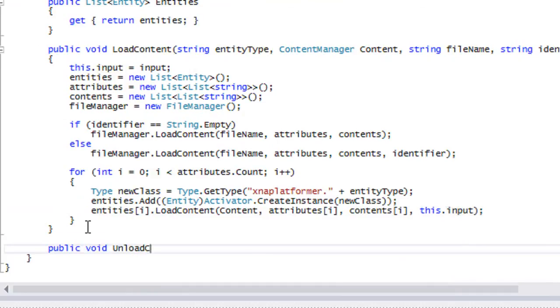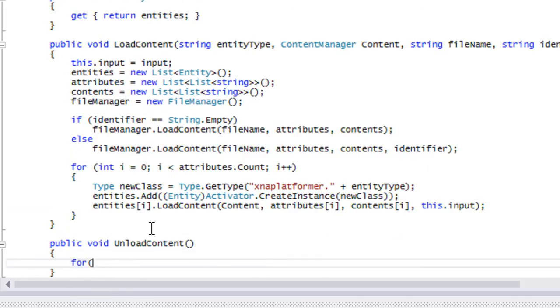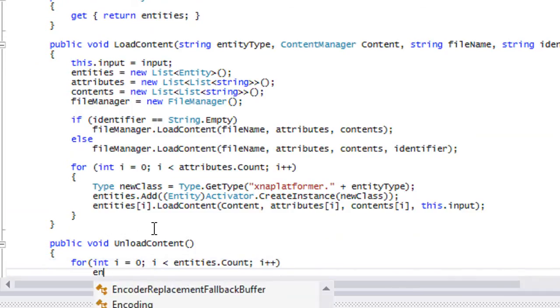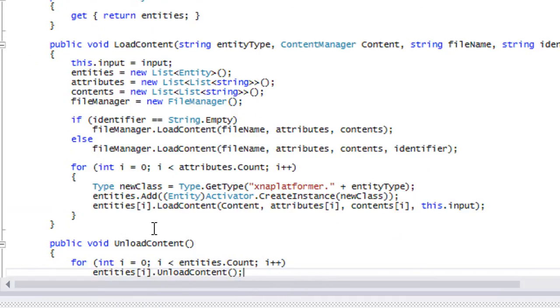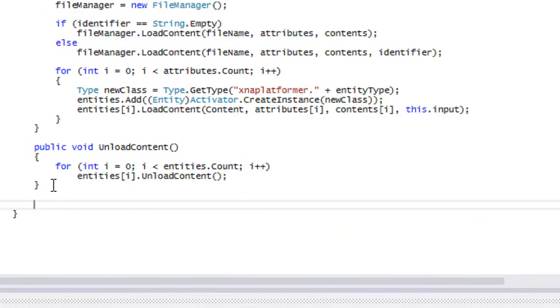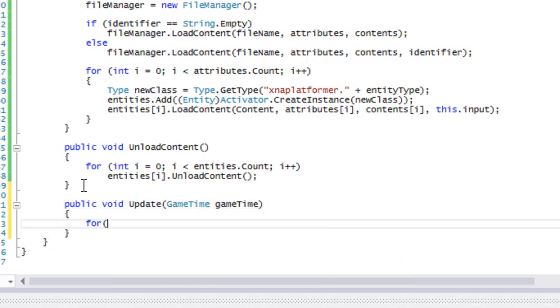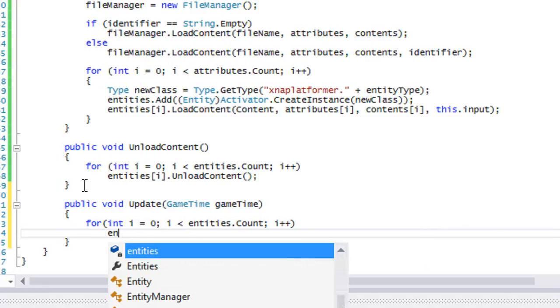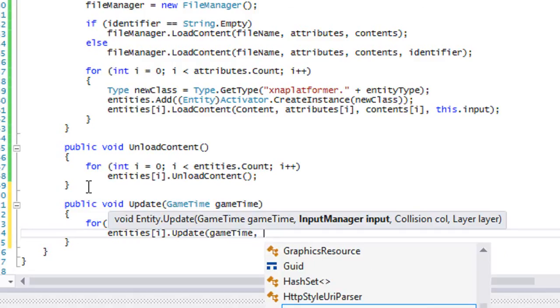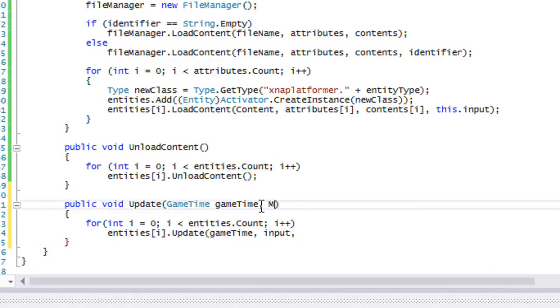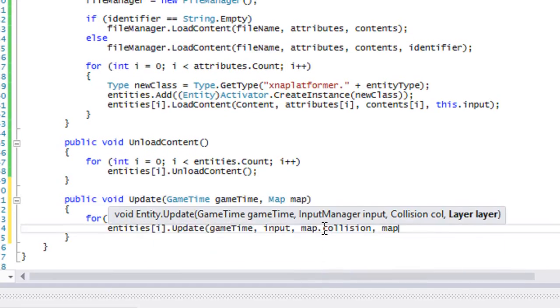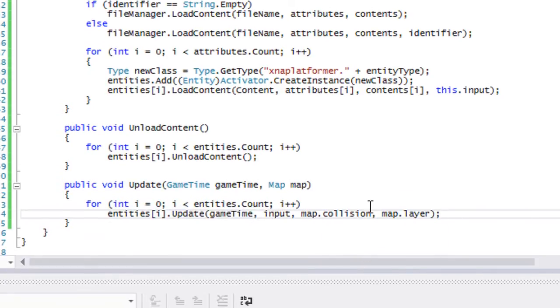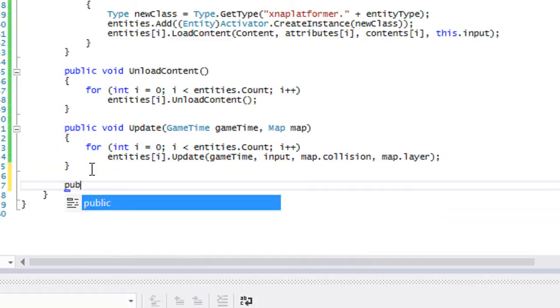We're going to loop through all our entities and call entities I dot unload content. We'll put update. We're going to loop through all of these and call entities I dot update. Put in the input. We also need to take in the map, so map dot collision, map dot layer. I'm not even sure if we're going to actually need the map, because we're not even going to be using the collision or anything. But for now, let's keep it, and if anything else, we can just remove it after.